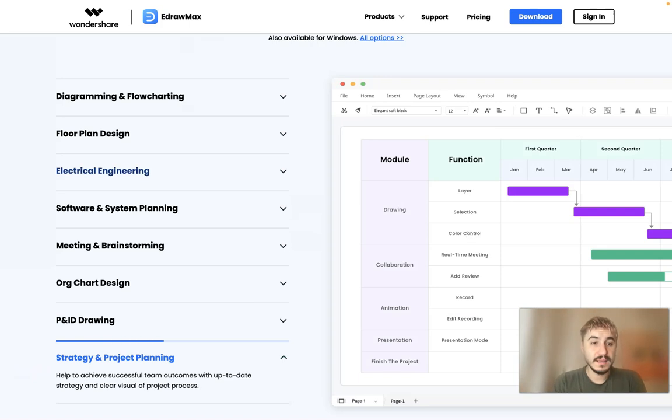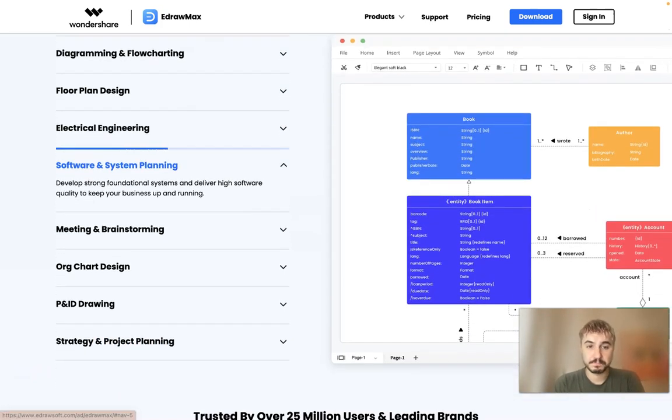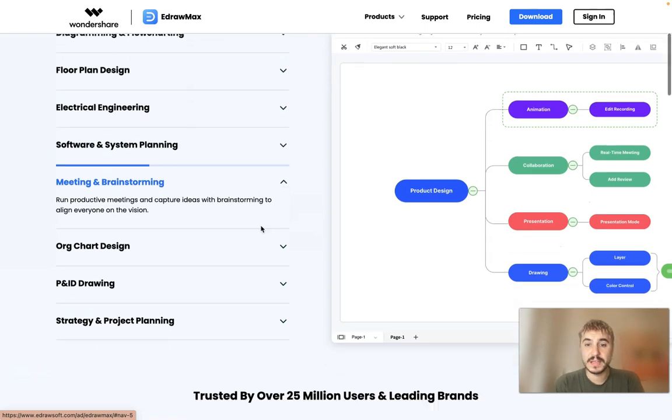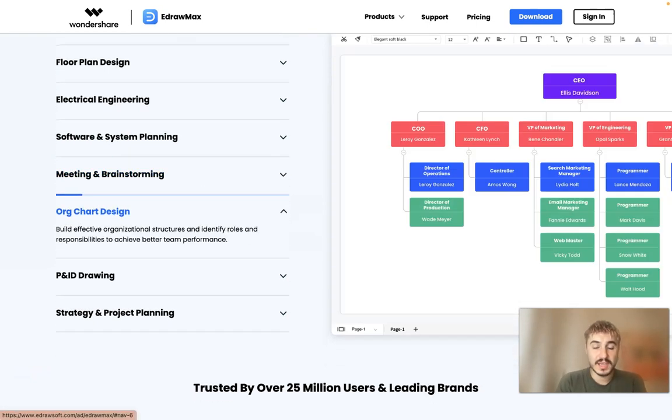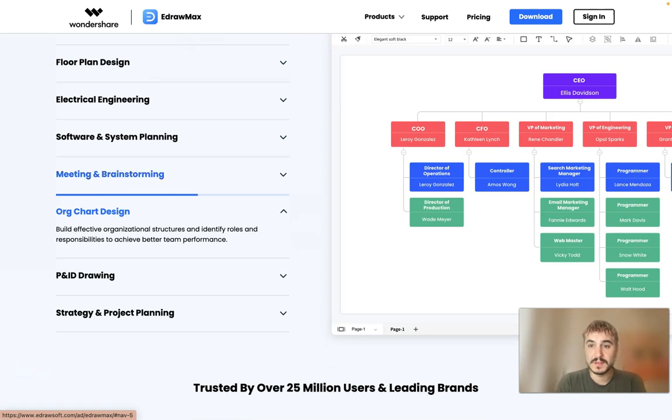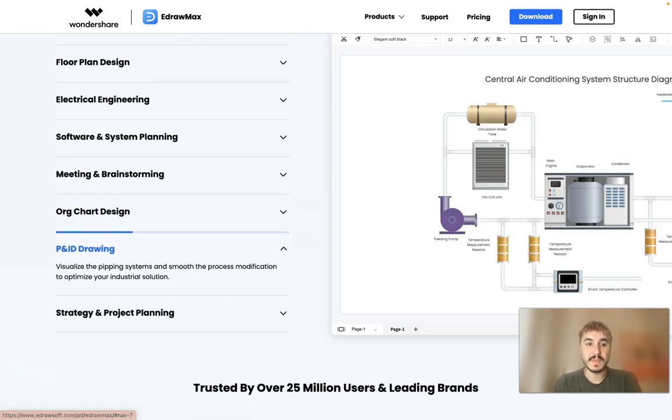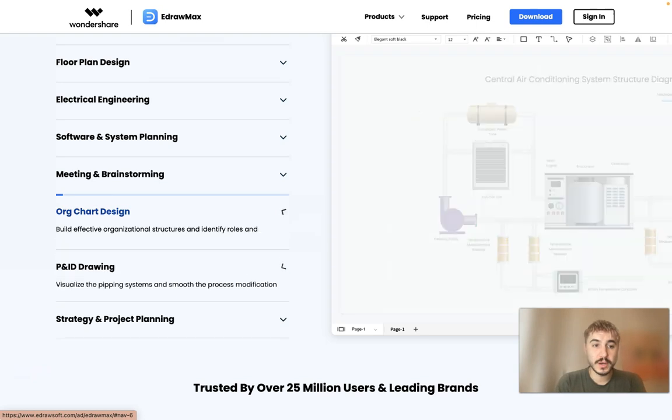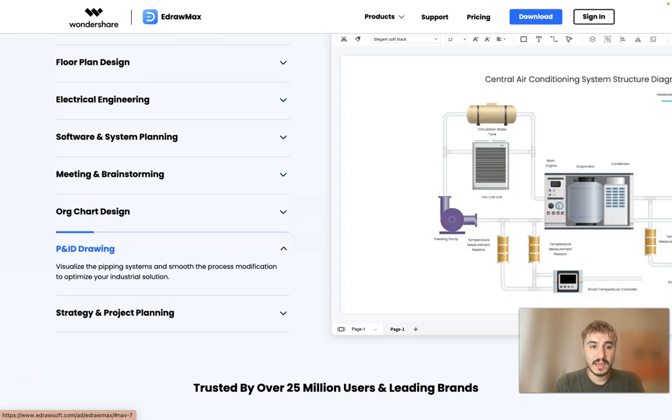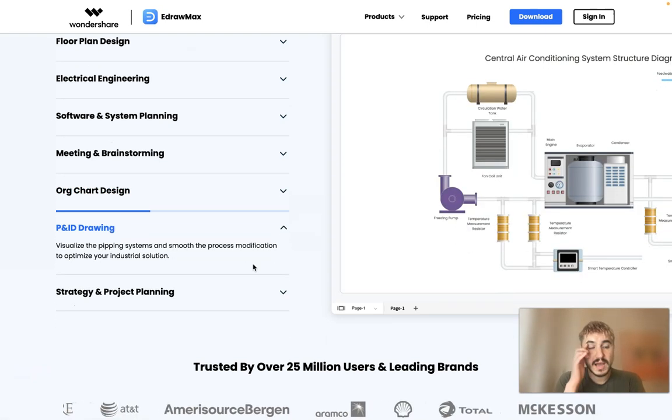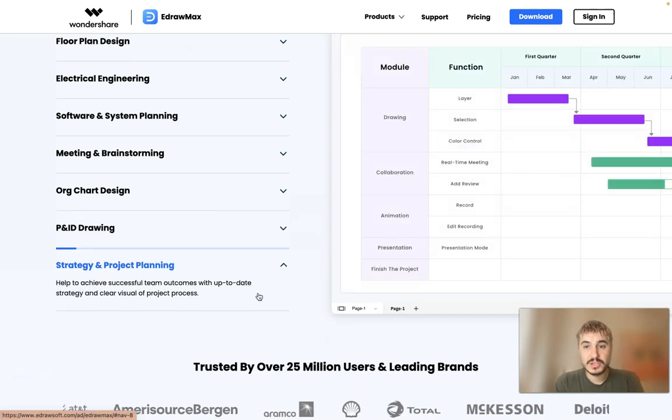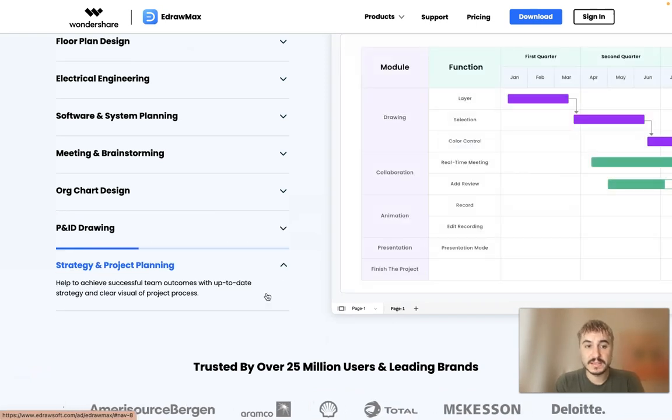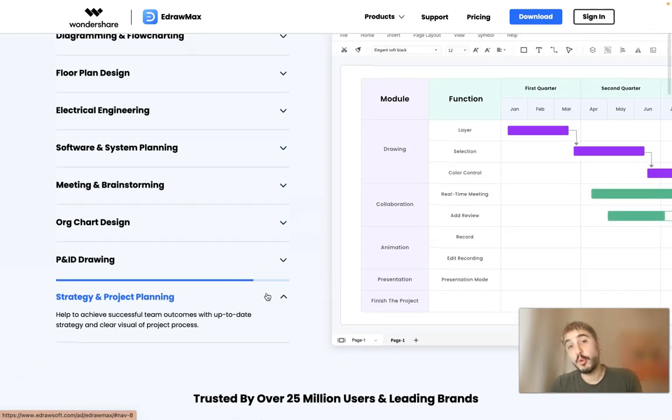So what else? Software and system planning, meeting and brainstorming. Yeah, you can actually capture your ideas and have the mapping right in EdrawMax. Org chart design, then P&ID drawing, strategy and project planning. Yes, I will show you this software how it works and how it is built from inside, so stay on.